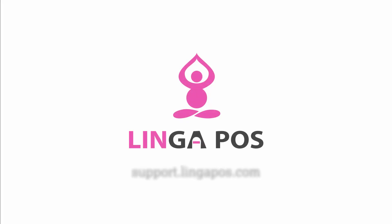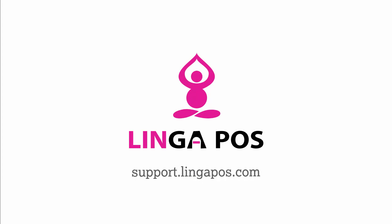For more Linga POS training resources, visit support.lingapos.com.